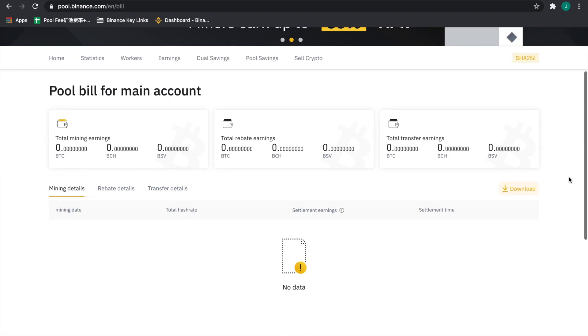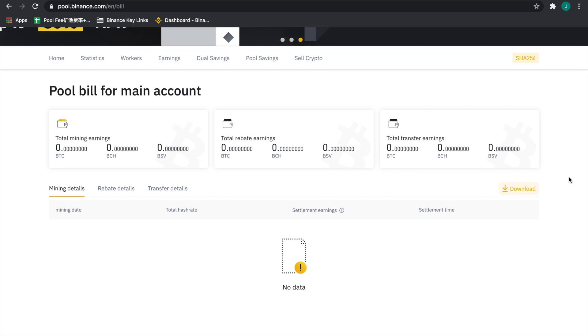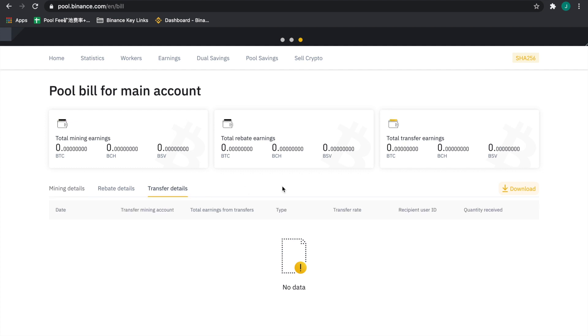From the main account, we're going to be able to see total mining earnings, total rebate earnings, and finally over here, total transfer earnings.